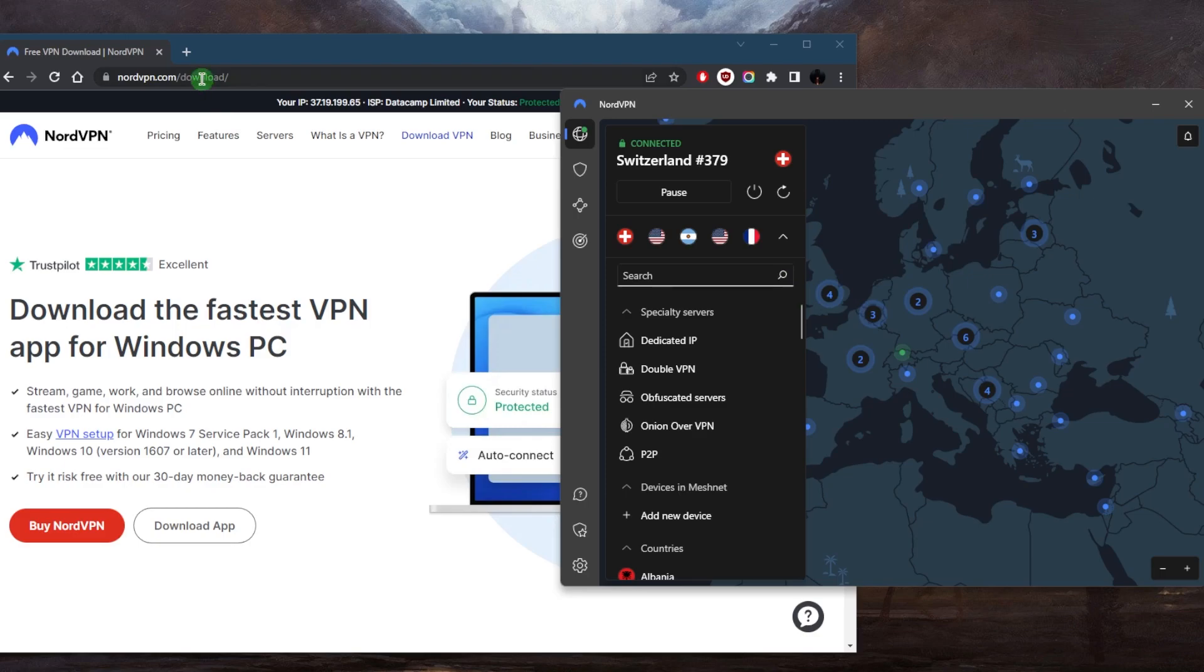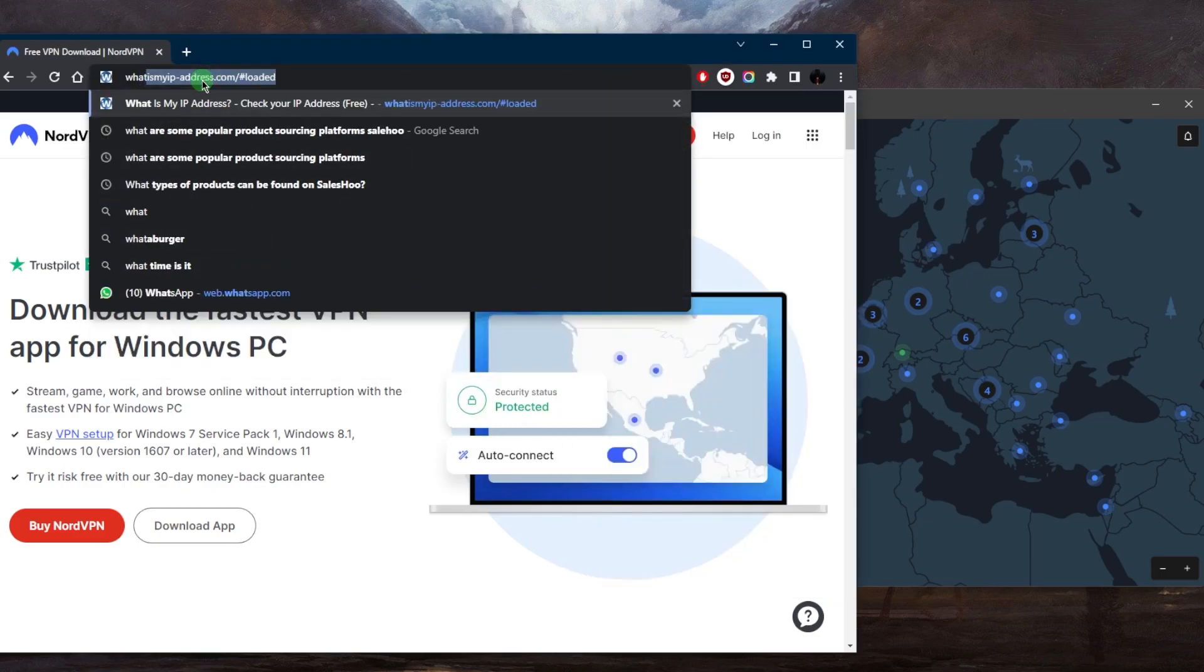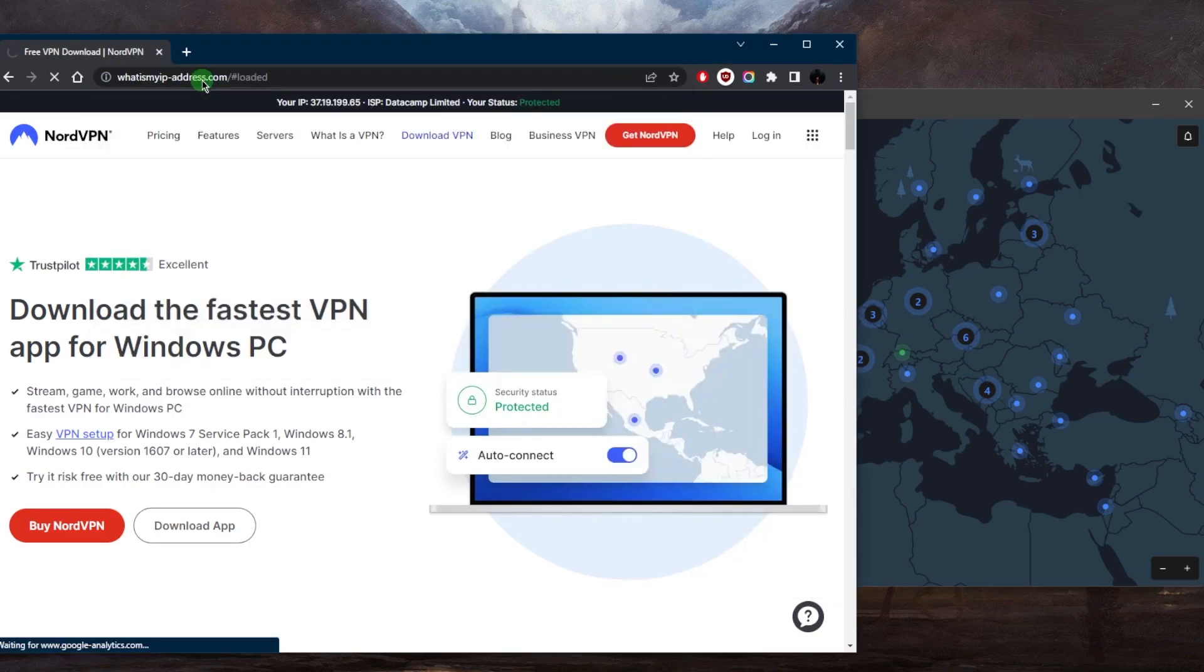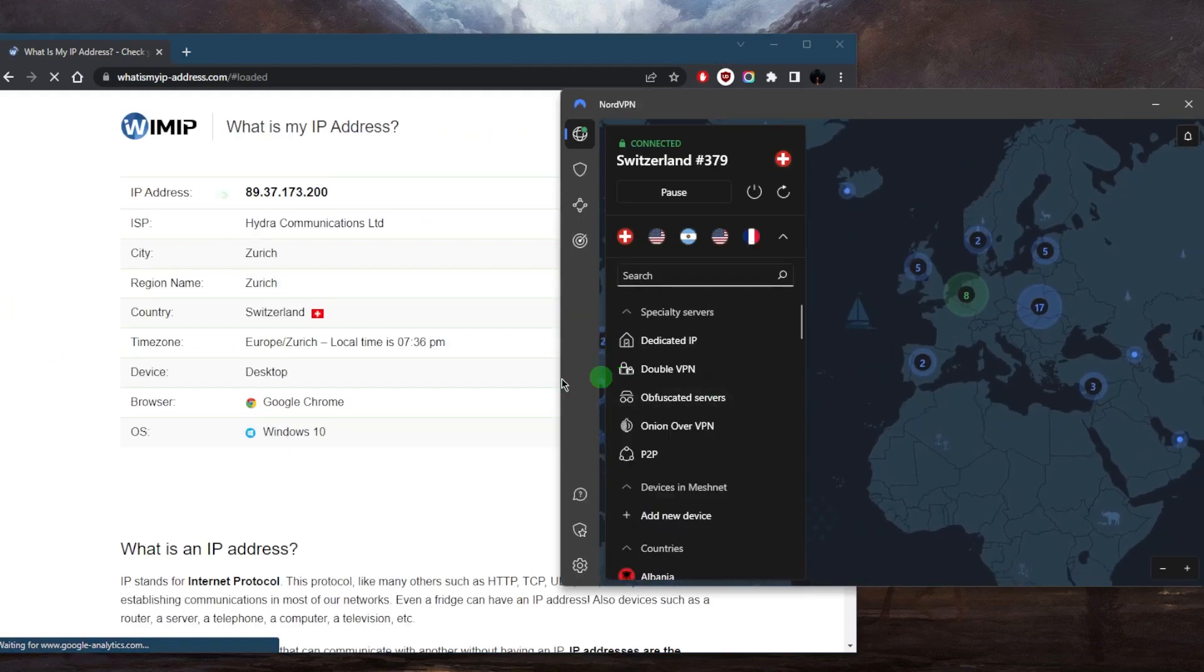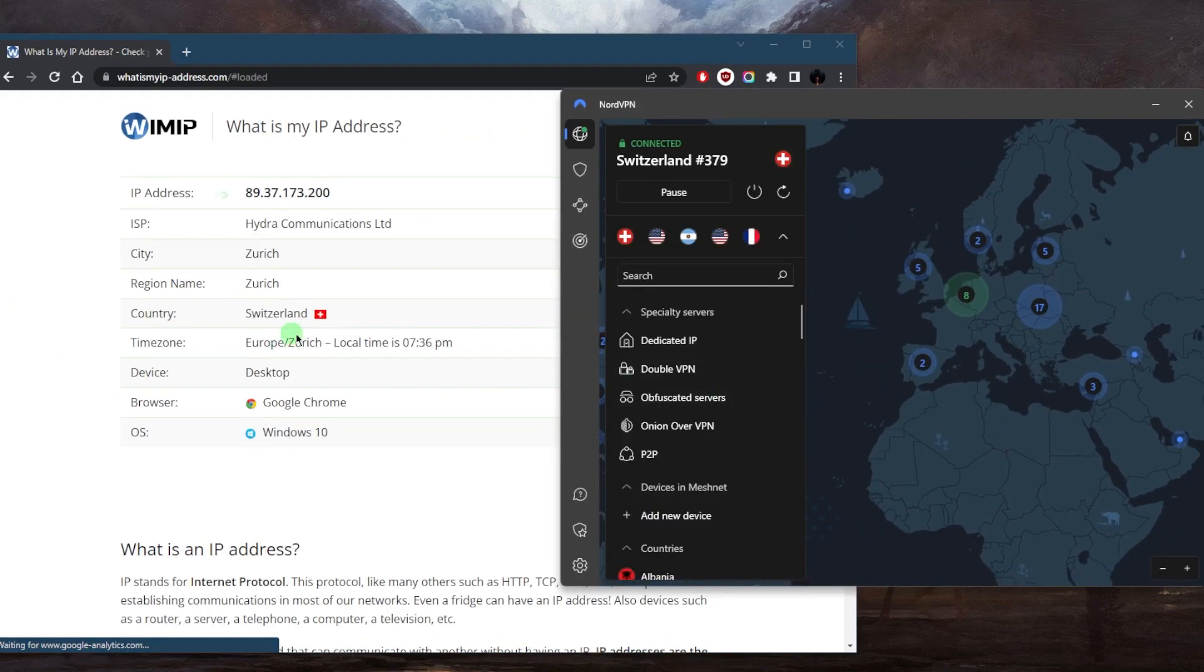You want to double check that you're connected to the right country? Just go to whatismyipaddress.com and you'll be able to see which IP address you're connected to. As you can tell, yes it is Switzerland, since I'm connected to Switzerland right here.